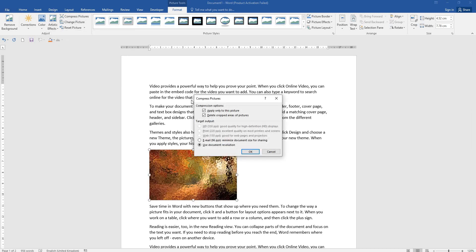If you have a compressed picture or need to send via email, you can select compressed picture. If you select it, you can choose print, web, or email options to select the pictures.